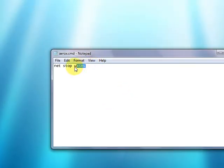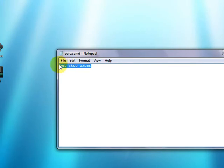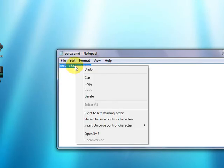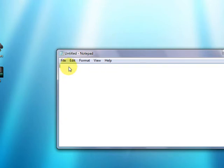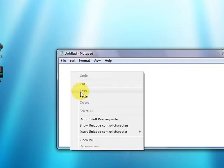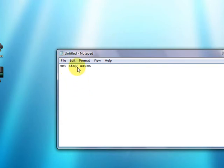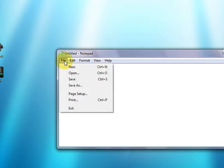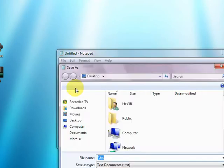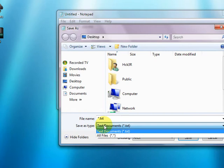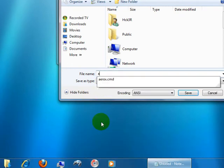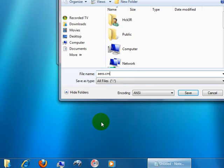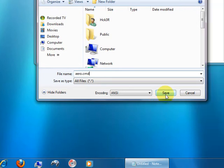Now leave notepad open. We'll just drag this and highlight this and copy. Select new. Paste. And just put in, instead of stop, we'll put in start. Again file save as. All files. I'll just call arrow dot cmd command script. Save.